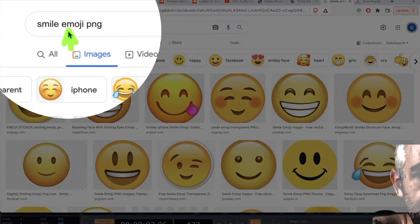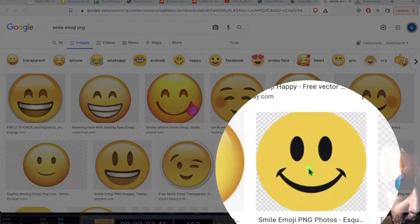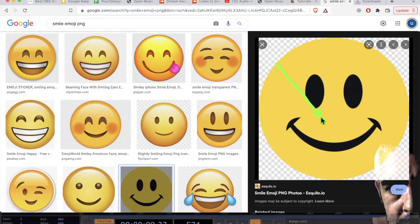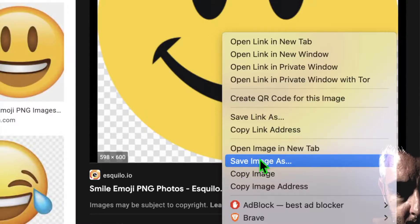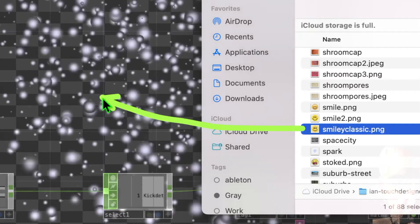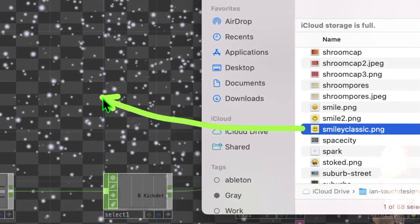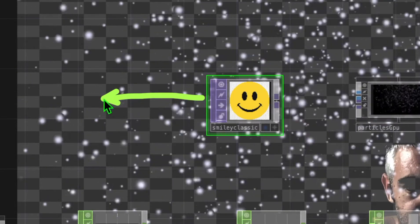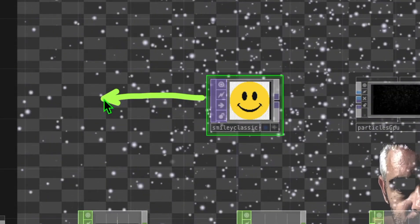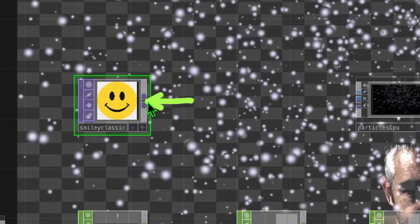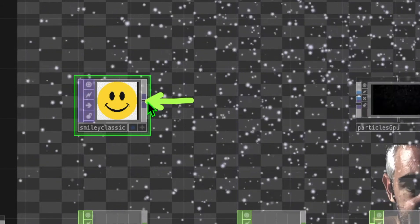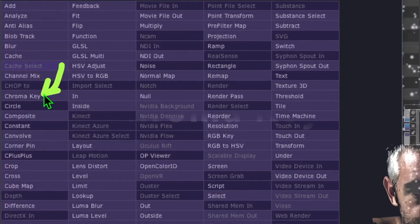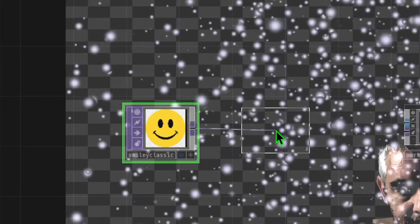Open your web browser, go to Google Images, and search for 'smile emoji PNG'. Click the result from eskilo.io, right-click the image, and save it to your computer. Drag and drop the image file into TouchDesigner and reposition the operator to give some room. Then right-click its output and under TOPs click 'Chroma Key', placing it to the right.